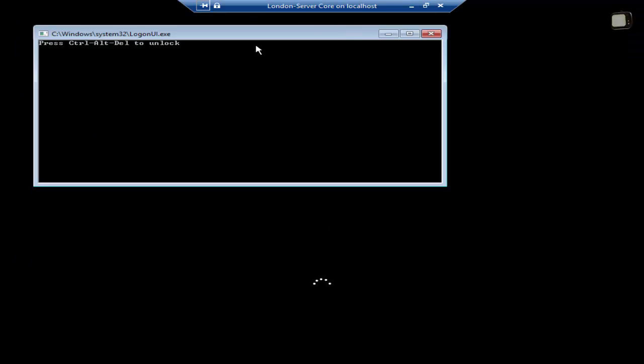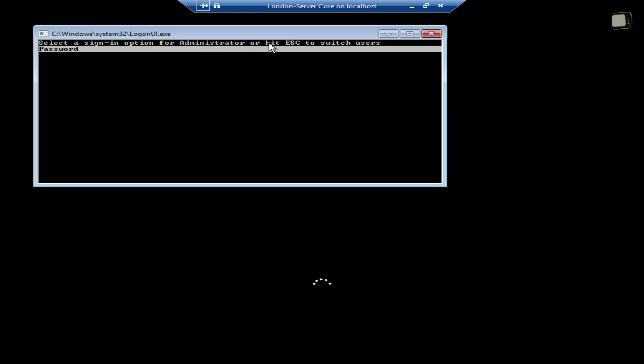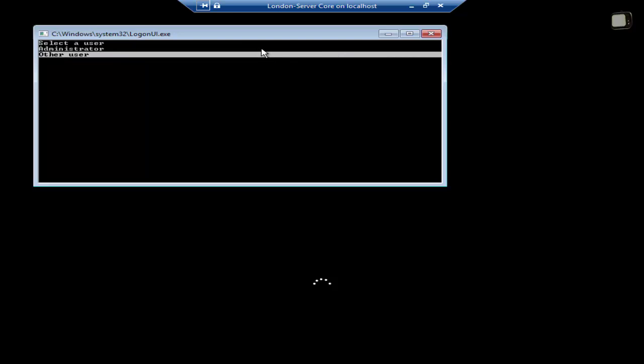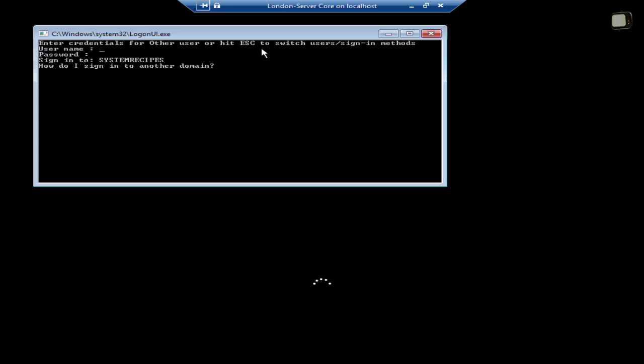As you see over here, the server has restarted. Let's just log in. I'll just press escape to show you. I'll select other user. And then over here, as you see, it's asking for the username, password. And it's signing in to the system recipes domain. Let me just quickly log in.